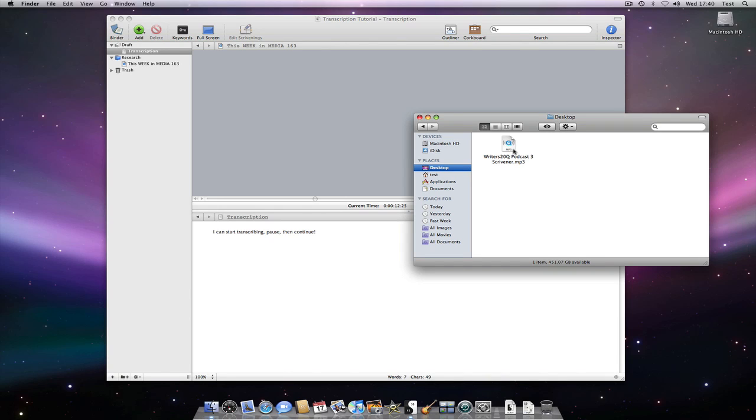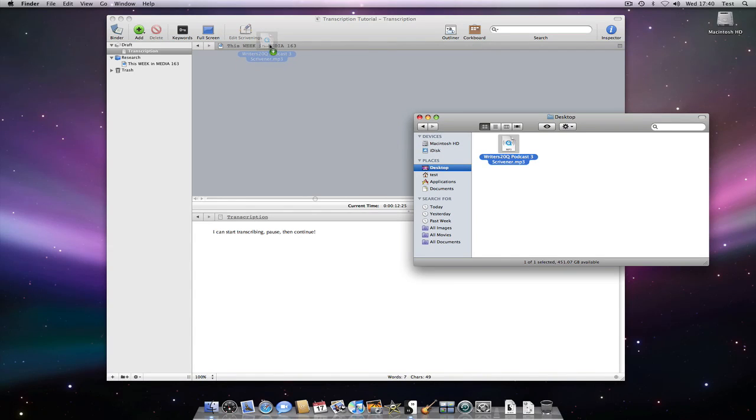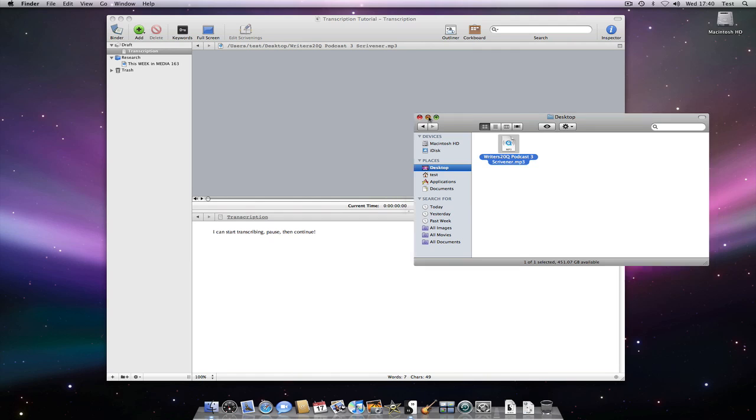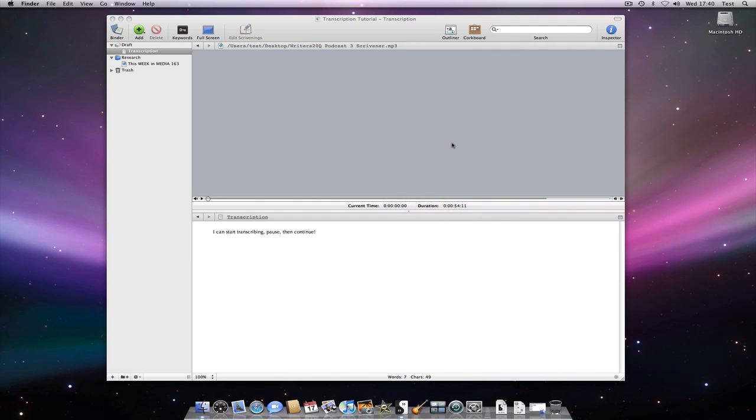All I need to do is drag it directly from the finder onto the editor header bar. This will temporarily open supported file types such as sound files in Scrivener without importing them.